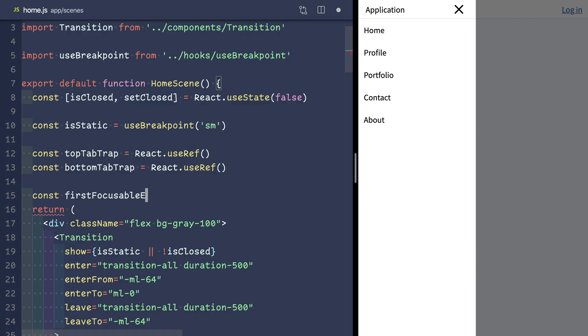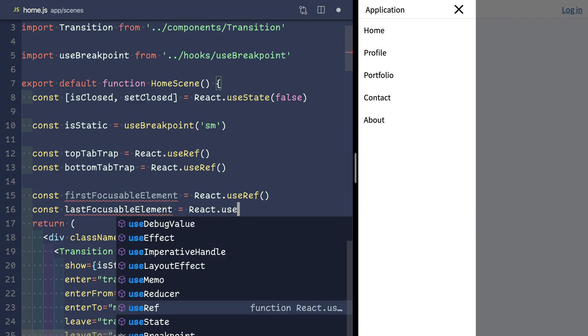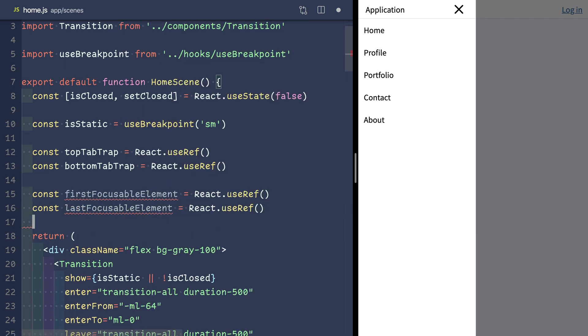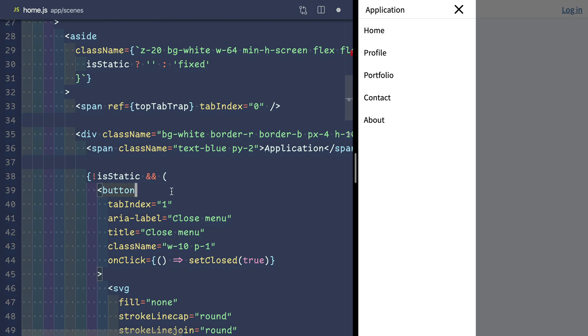We'll also add two refs for the first and last focusable element in the sidebar, which is where we'll send the focus when the user hits our tab traps.